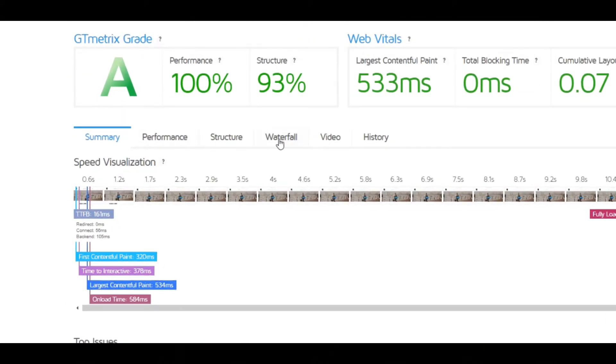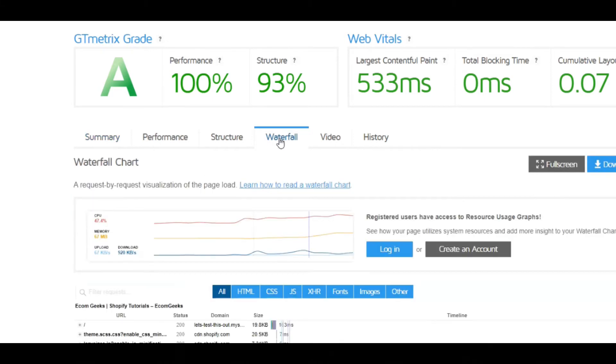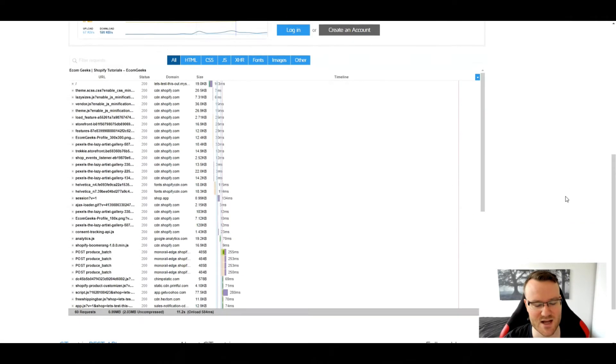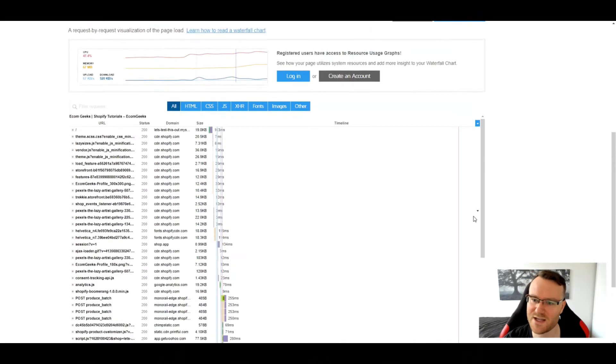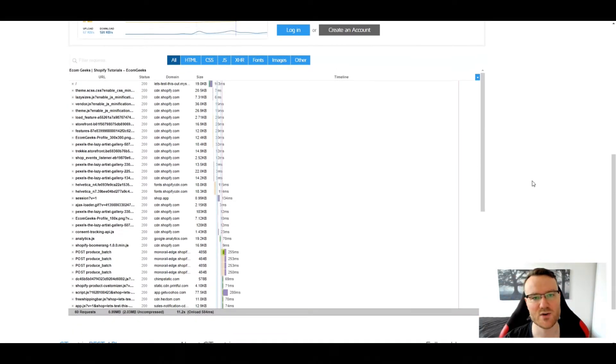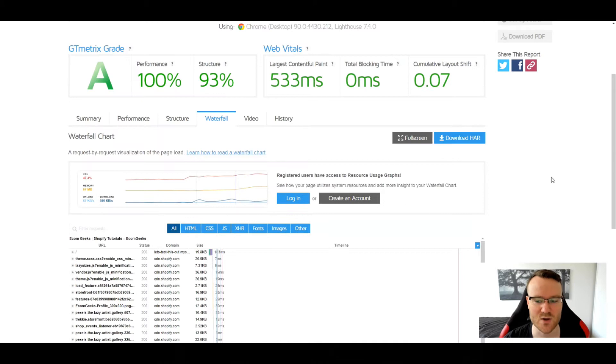So the big thing that we want to look at if we want to try and troubleshoot this is what's called the waterfall. The waterfall is basically the order in which things get loaded and how long it takes them to load.